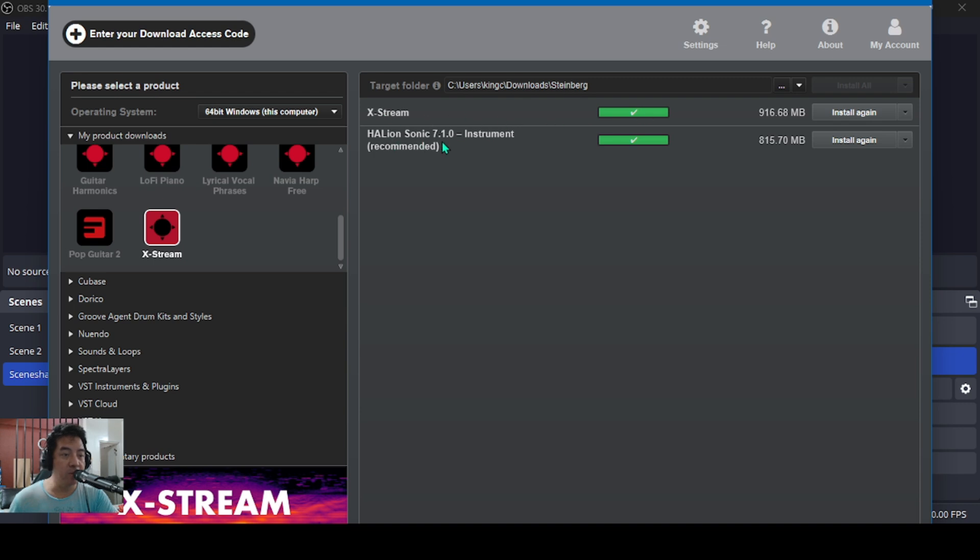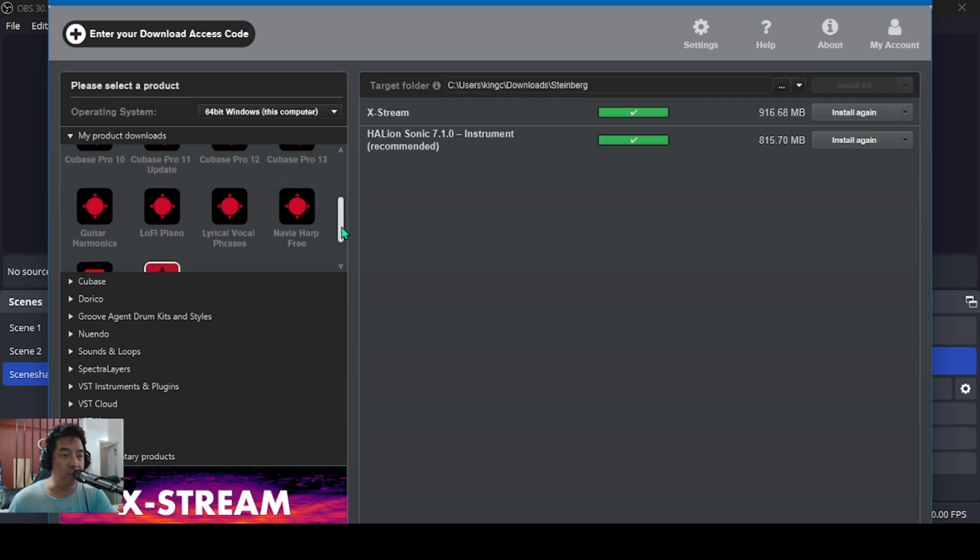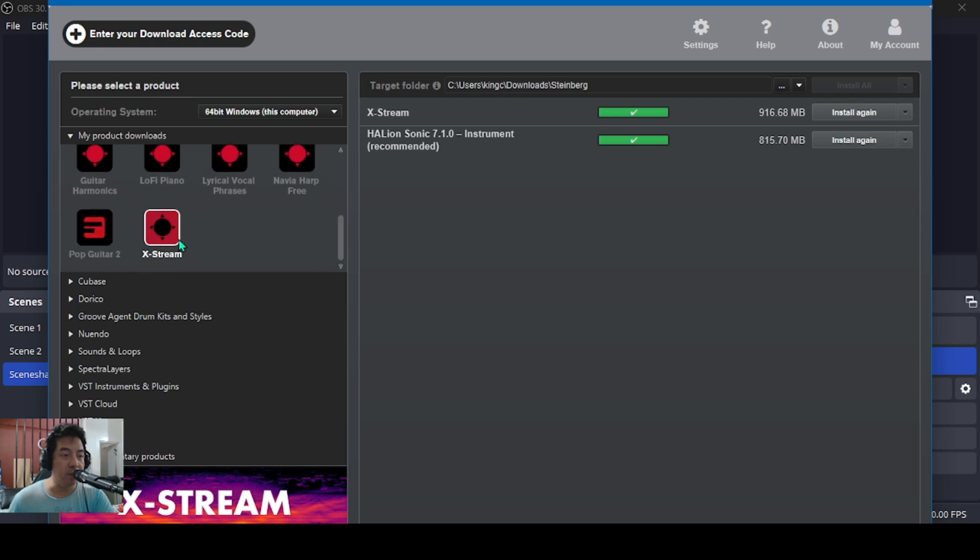My first attempt, the folder of X-Stream is here in my download assistant, but I cannot find the folder. The only folder that is here is Halion Sonic 7.1.